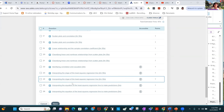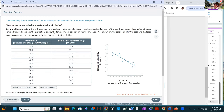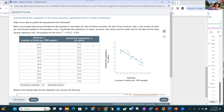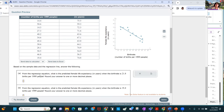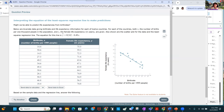That was problems 23 and 24. Now for the very last question in ALEKS: interpreting the equation of the least squares regression line to make predictions. Using the same birth rate and female life expectancy data for 12 countries — from the regression equation, what is the predicted female life expectancy when the birth rate is 21.8 births per 1,000? You just put 21.8 into the equation.